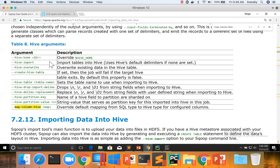There are several control arguments which we need to understand in that process. The default behavior which we have seen earlier as part of the simple Hive import is: if the table doesn't exist, it will create the table and then it will add the data into the table, which we have already seen. And if you run again the same command, it will just append to the existing location. So let's do that.